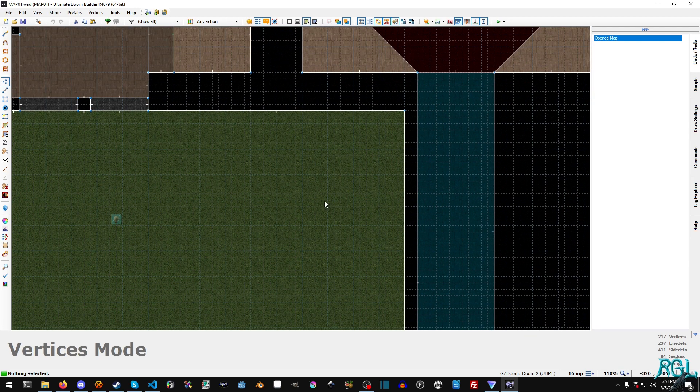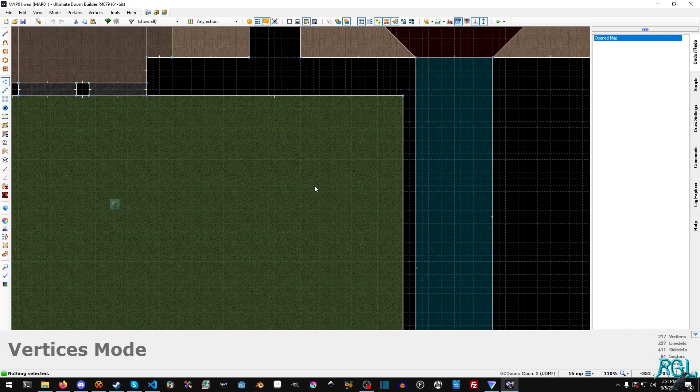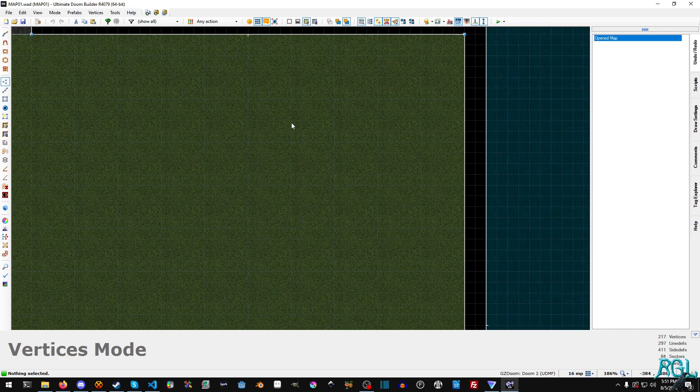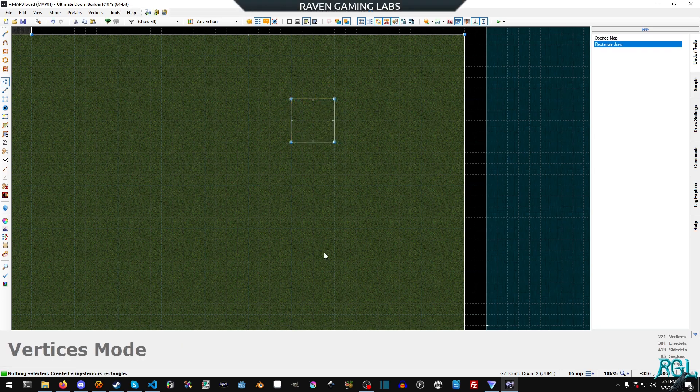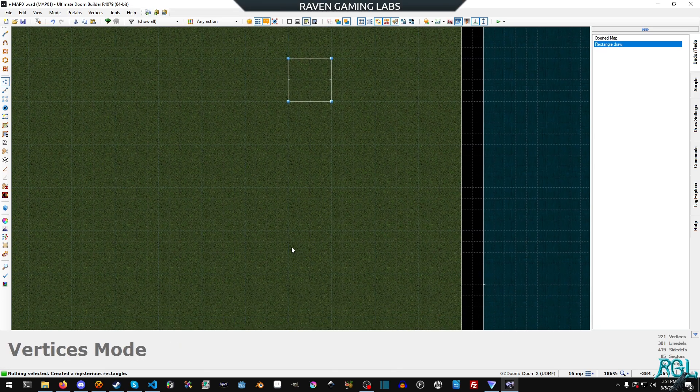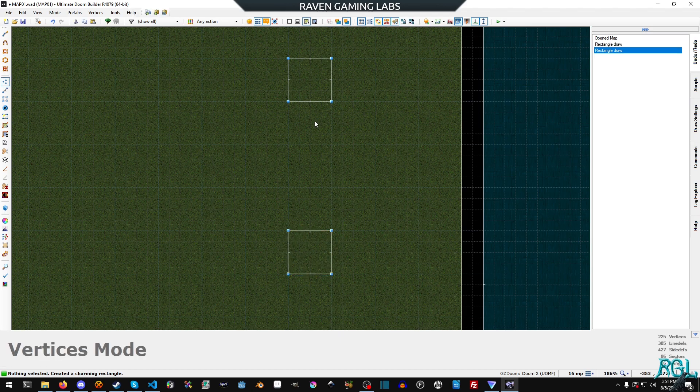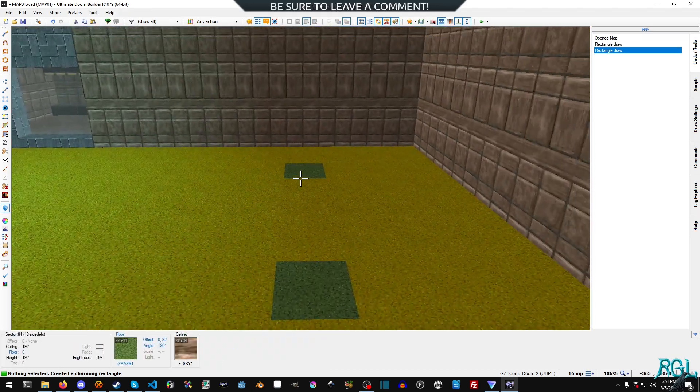So what do we need to do? Well the first thing we should do is actually build our teleporter pads here. So I'm going to do a Ctrl Shift D and I'm just going to drag out a 64 by 64 square and then further down I'm going to drag out another one, and then I'm going to go into 3D view.